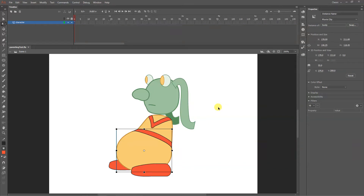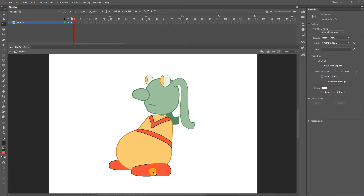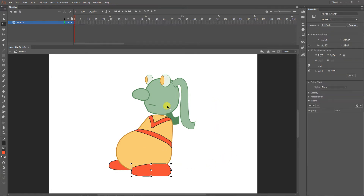The biggest thing we learned this week was parenting, and it was part of a larger situation where we were rigging up a character. We're going to be going over all of those parts now. This is the character that we used as a test in class.